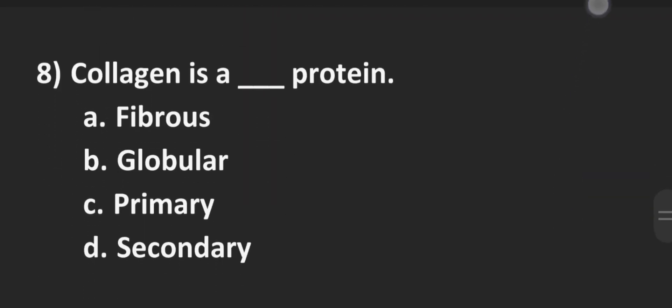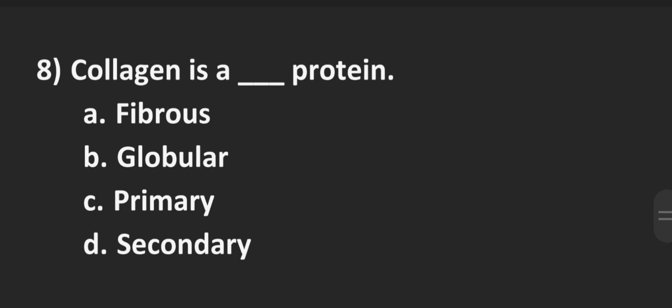Number 8, collagen is a dash protein. Option A fibrous, Option B globular, Option C primary, Option D secondary and the correct answer here is Option A fibrous. Collagen is a fibrous protein.